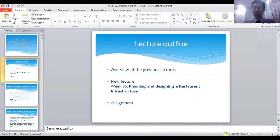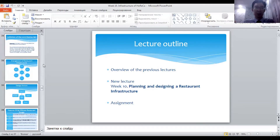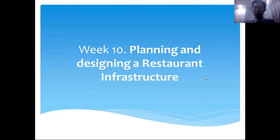During this lecture brief, we're going to focus on the restaurant infrastructure planning and designing basics. The lecture outline is not going to be the usual one. Usually we had an overview of the previous lecture, then covered the lecture itself, and had an assignment at the end. This time we're going to go directly to the new lecture and give an assignment at the end.